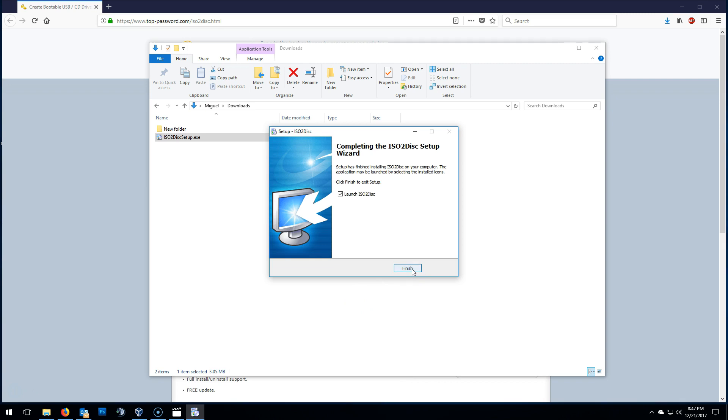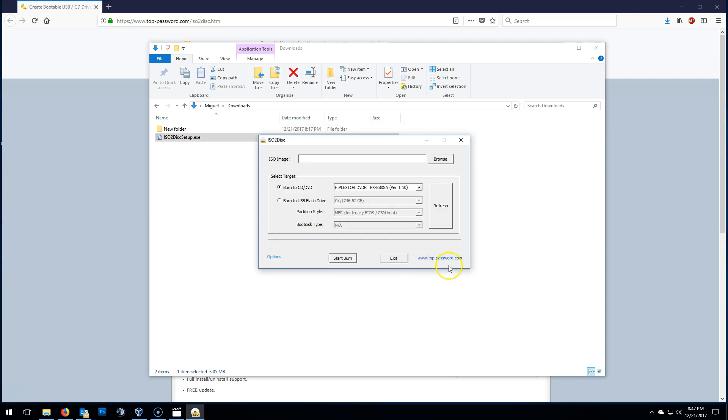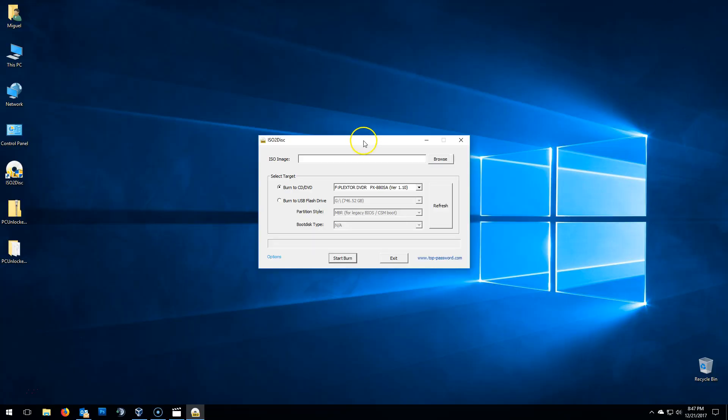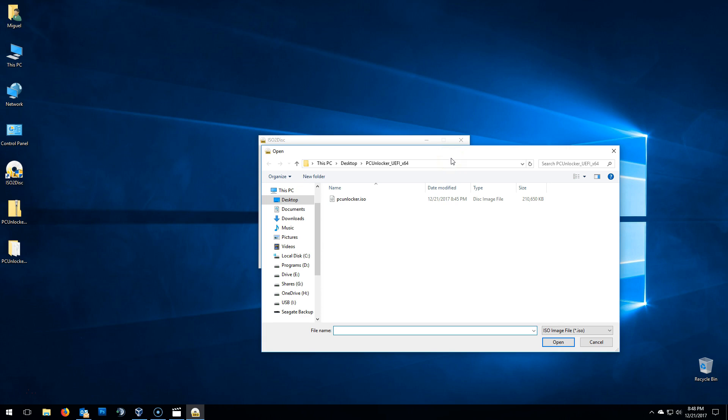I'm going to check mark launch ISO to Disk and click on finish to run the program. I'll close the windows behind, not to distract. And here it is, again, very simple. Now we need to browse for that ISO we just extracted to the desktop. Once there, you can double click to select or select it and click on open.